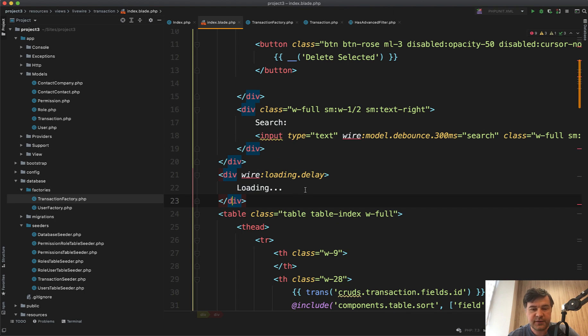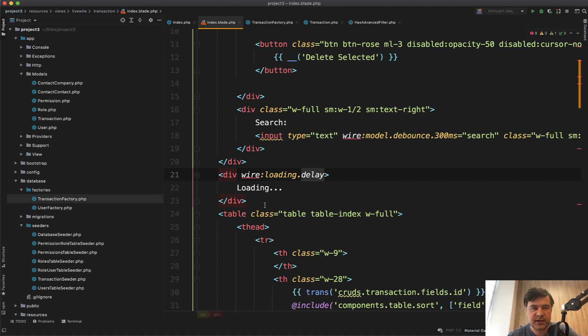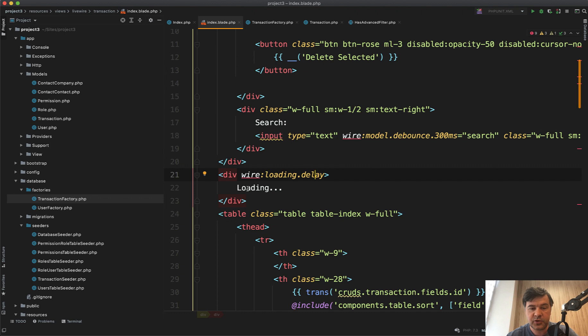And specifically wire:loading.delay makes it appear only when the render is longer than 200 milliseconds by default. So the goal is to avoid it appearing and disappearing really quickly. It wouldn't look really good to the eye. So that's the default behavior to show or hide loading.